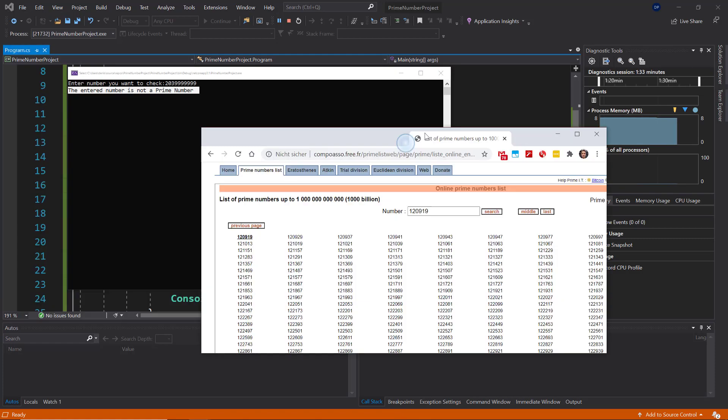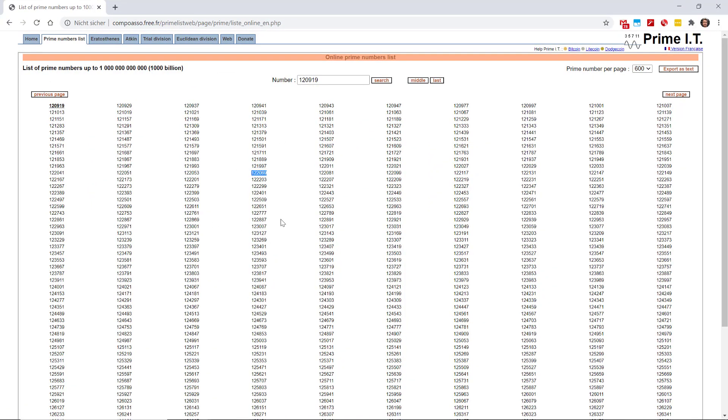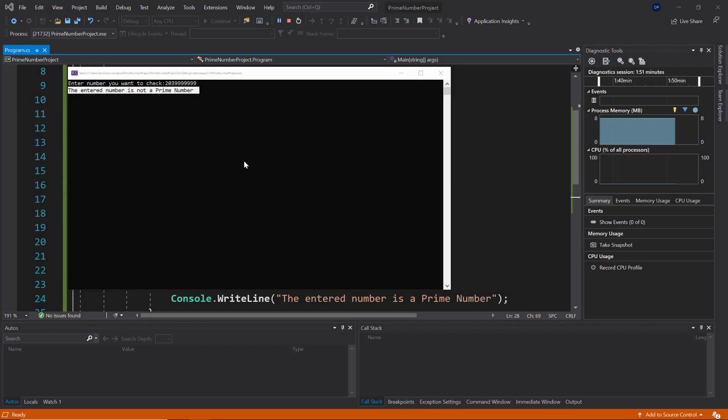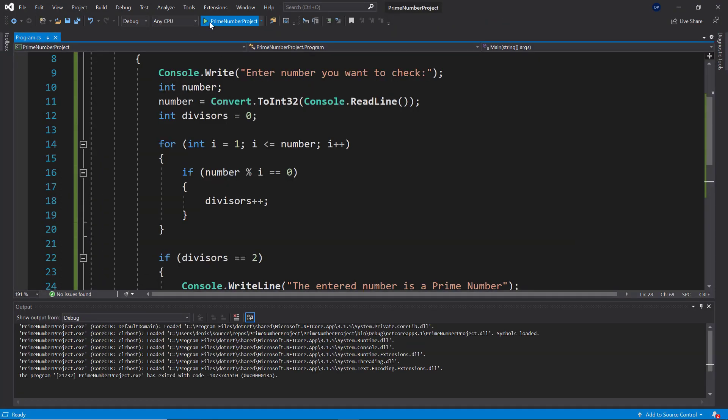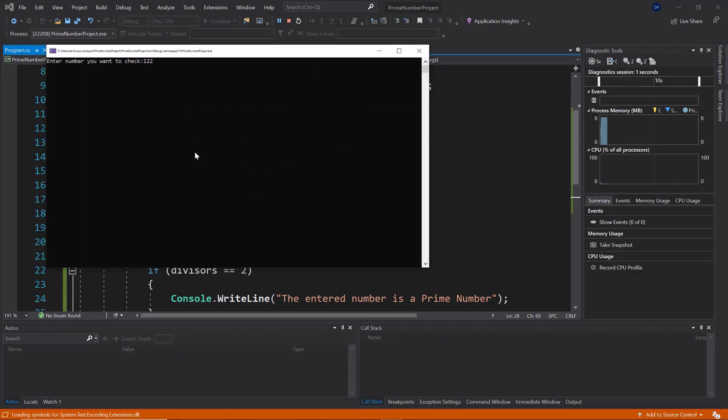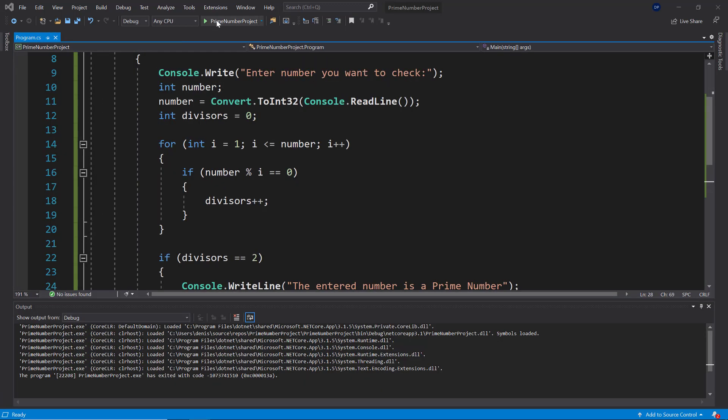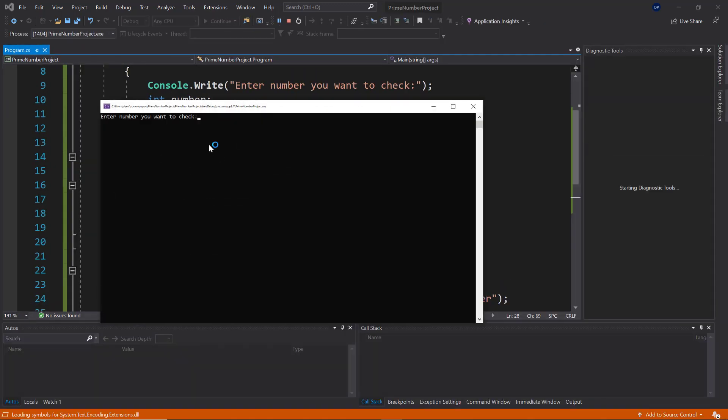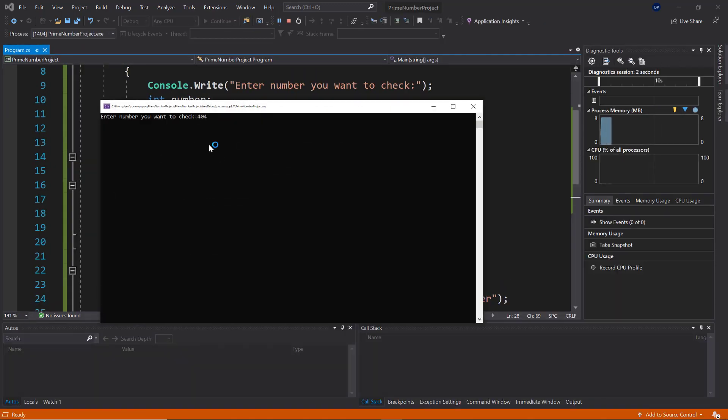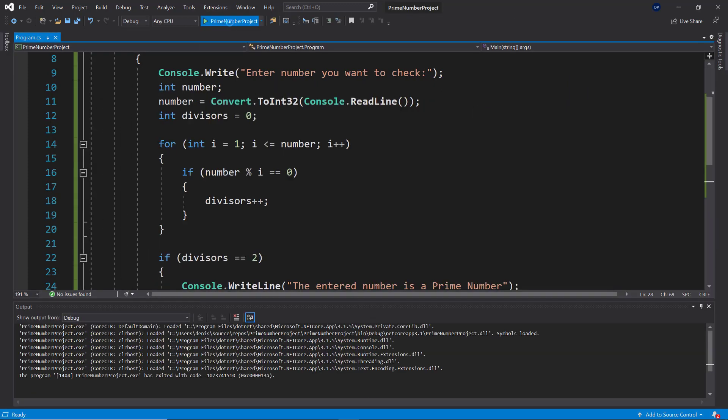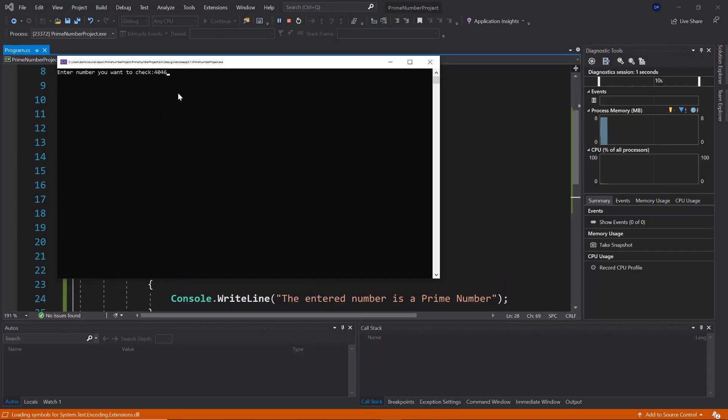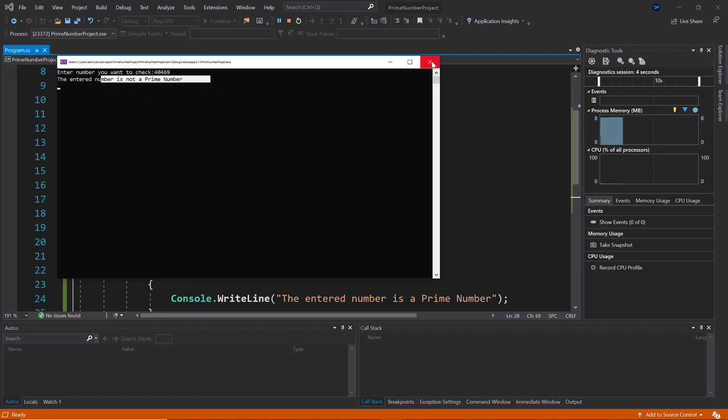Now let's go ahead and check with any of those prime numbers here. So you can see this is a list of prime numbers online at compasso.free.fr, and you can go all the way to 1000 billion and you can check if it's a prime number. So I'm just going to use this number here. So 122,069. So let's try it one two two zero six nine, and we can see it even says here that this is a prime number. And now let's test it with a really cool number, and that is going to be 404,269, or 96. And you can see this is also a prime number. Well, I tried 404,69, unfortunately that is not a prime number. So the entered number is not a prime number.